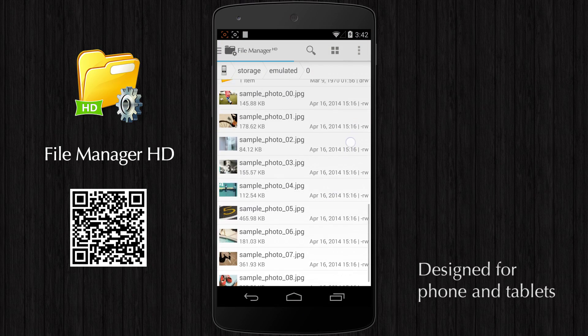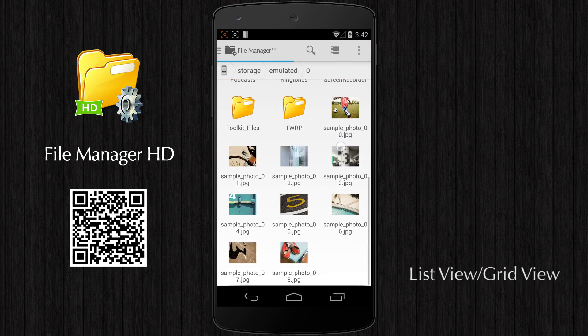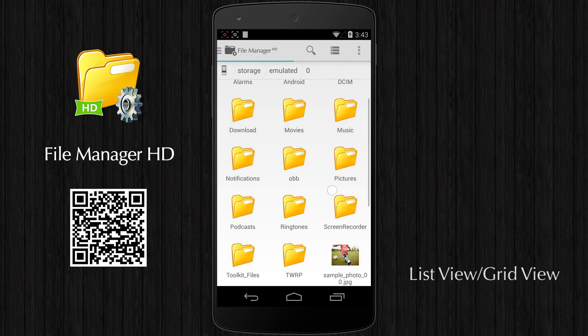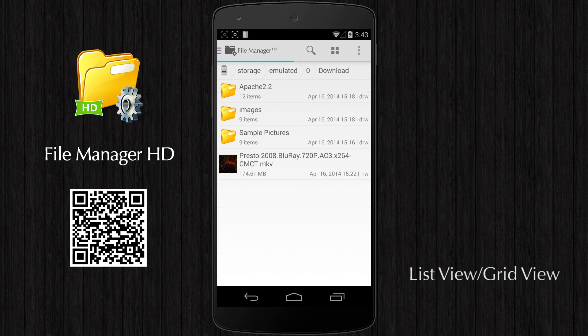FileManager HD is designed for phones and tablets. It has two view modes: list view and grid view.